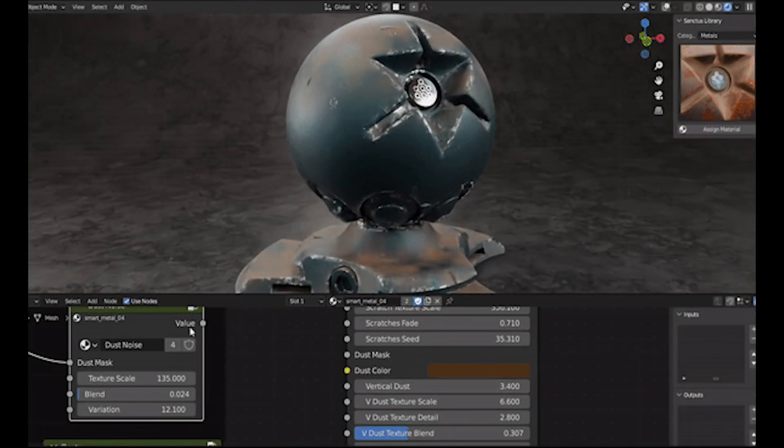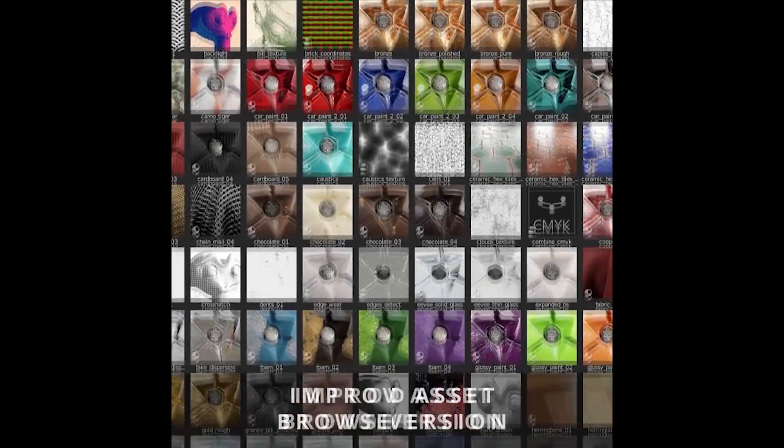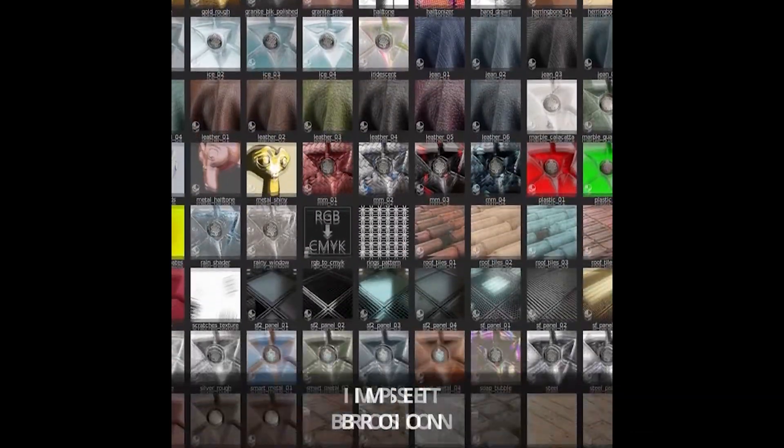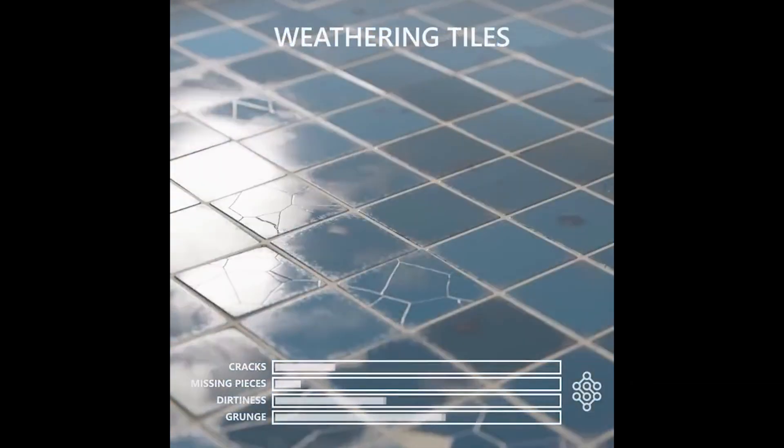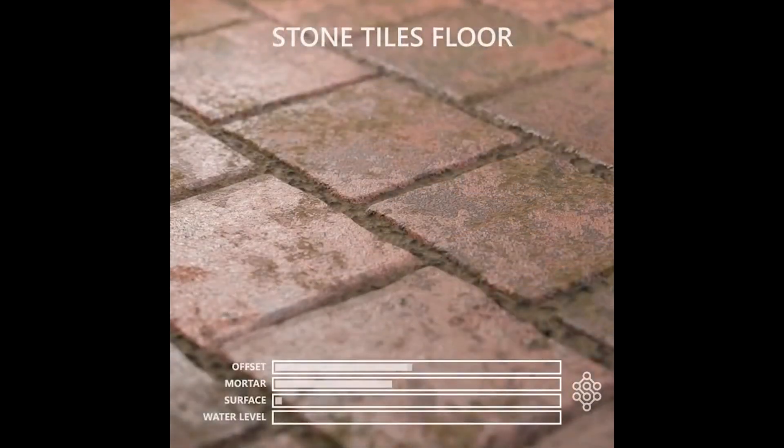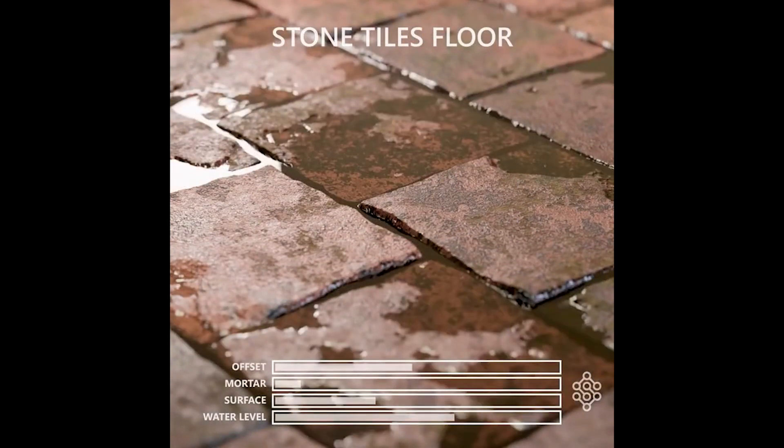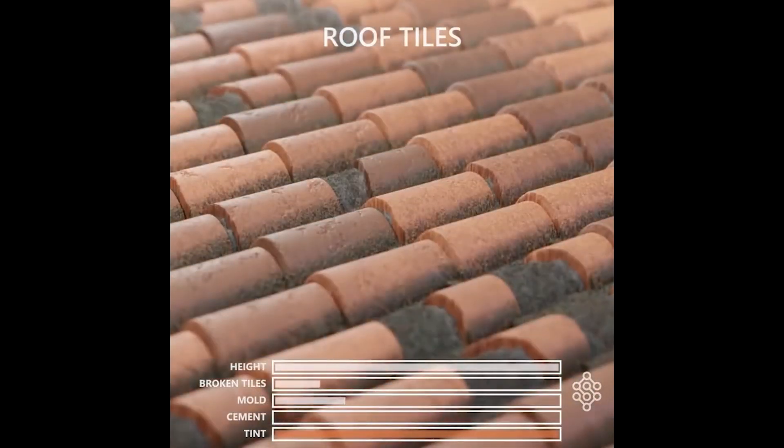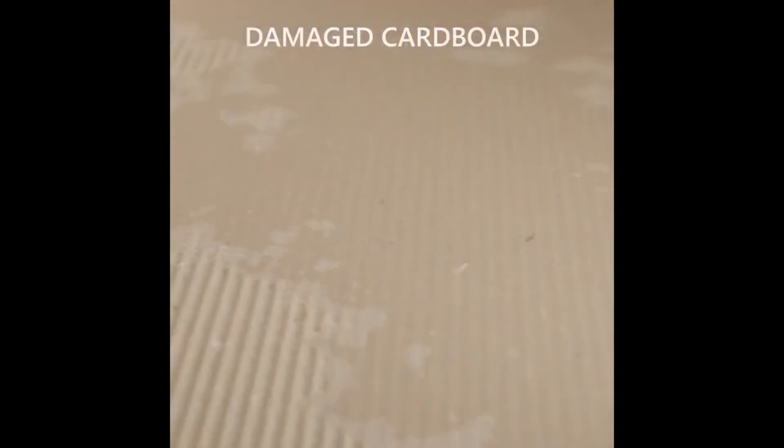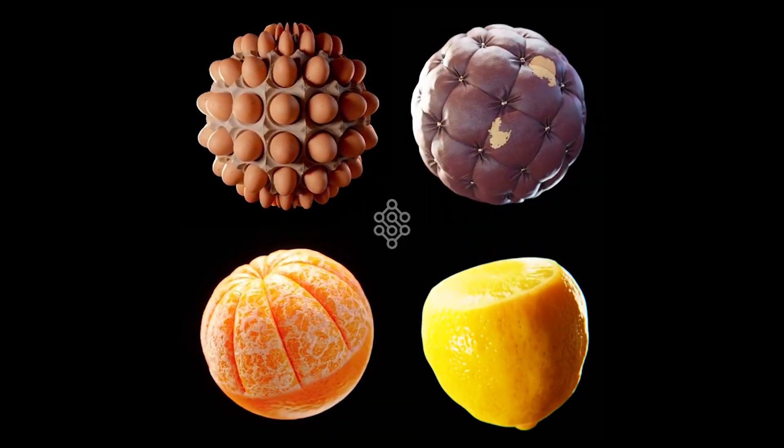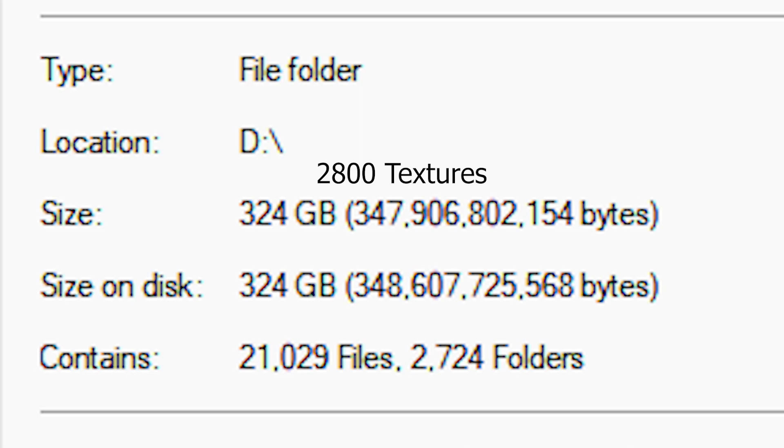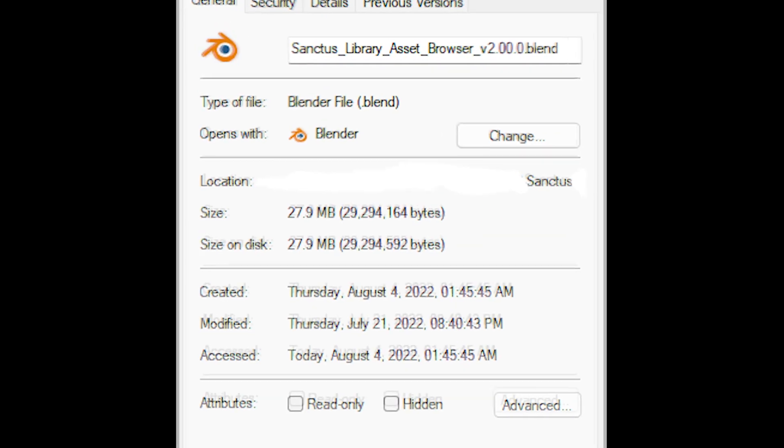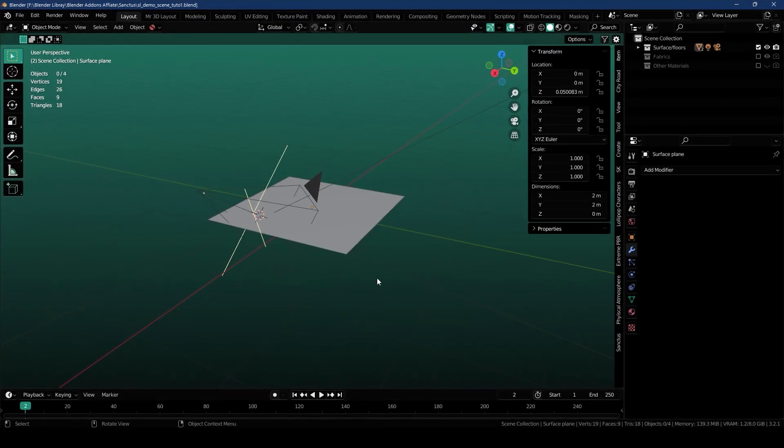It's an ever-growing library of procedural materials for Blender. It comes with a staggering 180 materials, and most of the materials come with an enormous amount of customizable parameters. Using those parameters, you can create thousands of unique versions of materials which you can save as presets without filling up your hard drive like you would with image textures. As these materials are procedural, they only take a few tens of megabytes and don't fill up your hard drive. With that being said, we are going to dive into Blender and take a look at it.